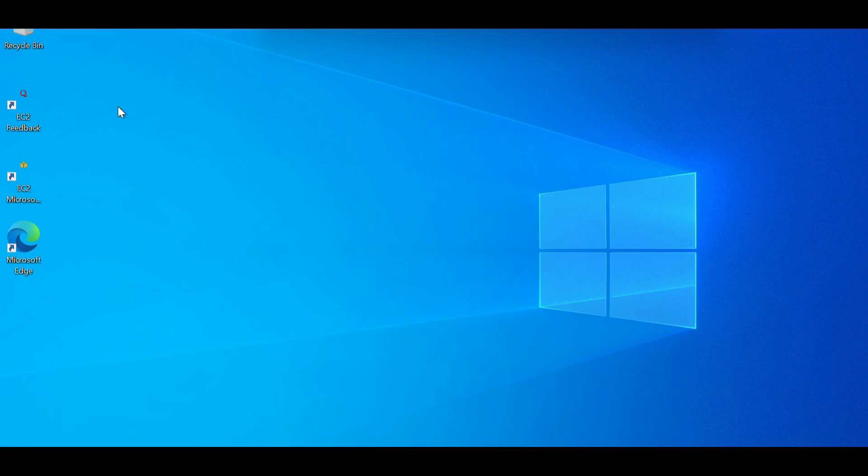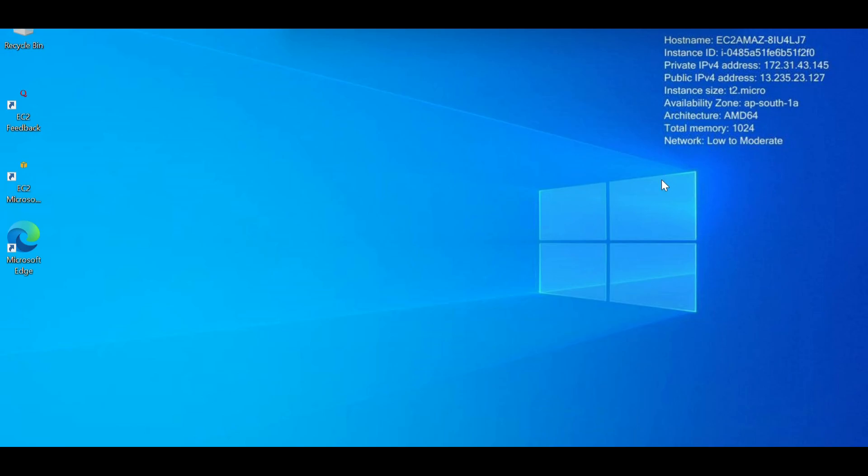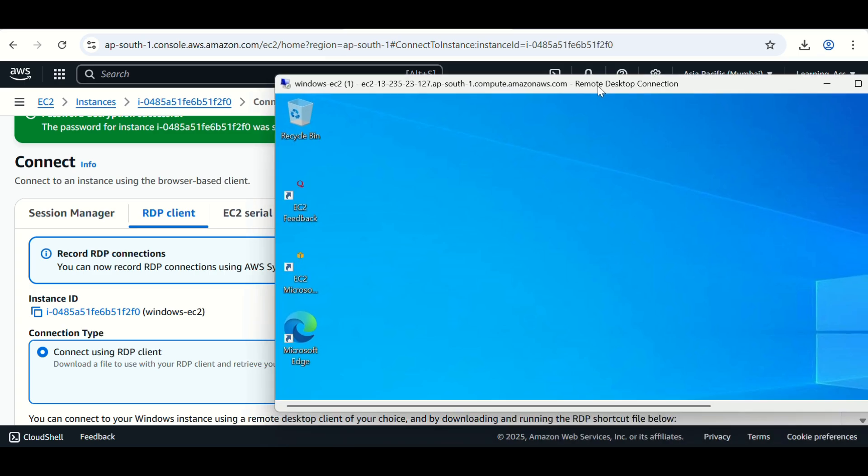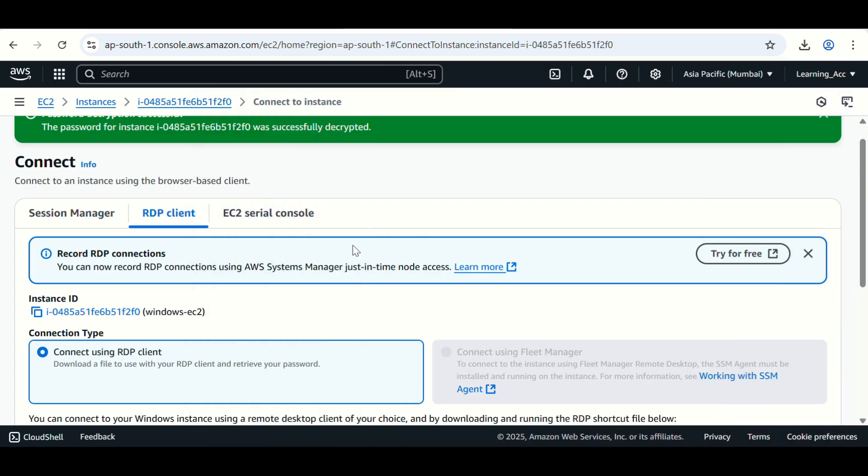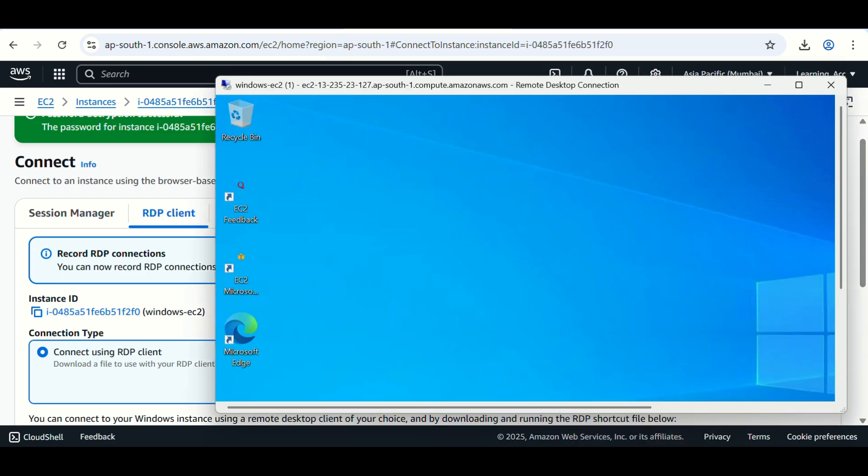RDP has been successfully done on that server. Now we are inside the RDP server. Here is the difference. You can see this is the RDP server and this is my local system. Like that you can create your Windows server and you can take RDP to that server.